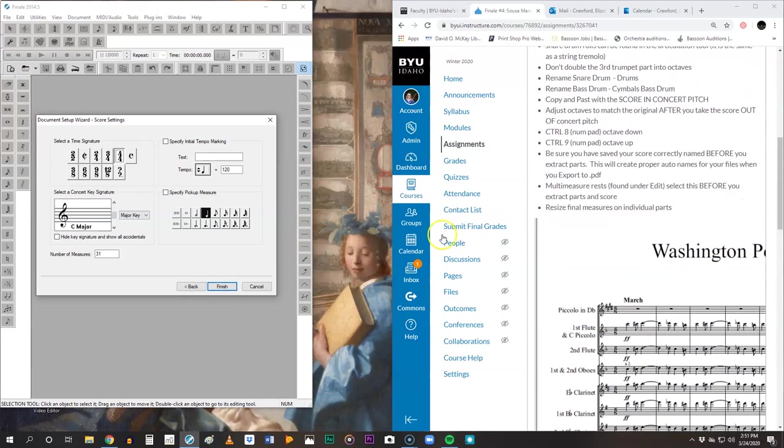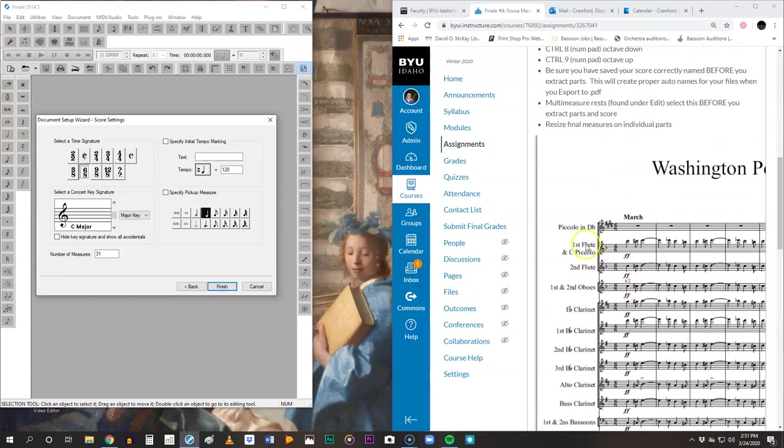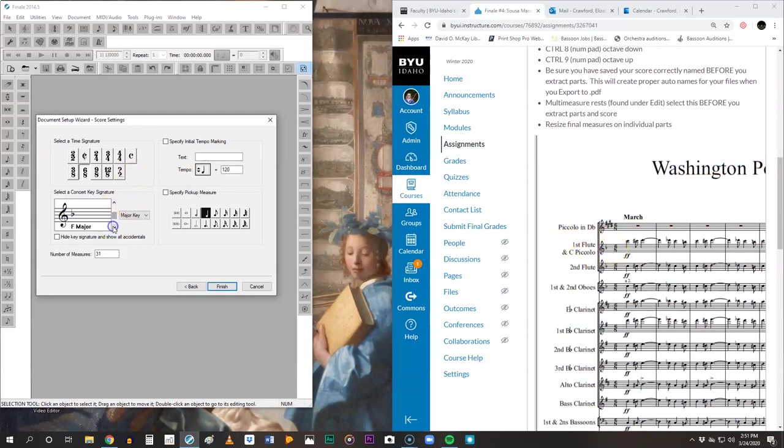We are in six-eight time. Please make sure that you select the correct time signature. We're going to look at the score. Ignore that piccolo in D-flat. You definitely don't want to get your key signature from that because that's a transposing instrument. Make sure you come down here to first flute. That is in concert pitch. And so our key is one flat. We are only doing seven measures.